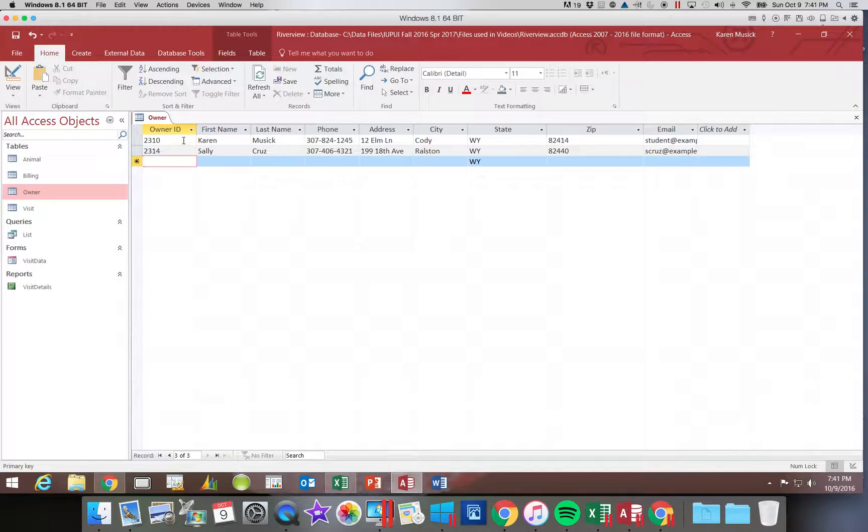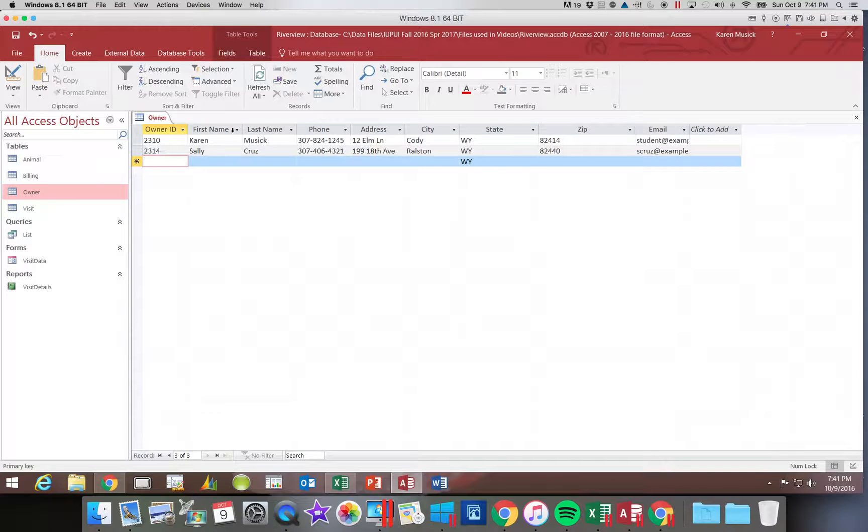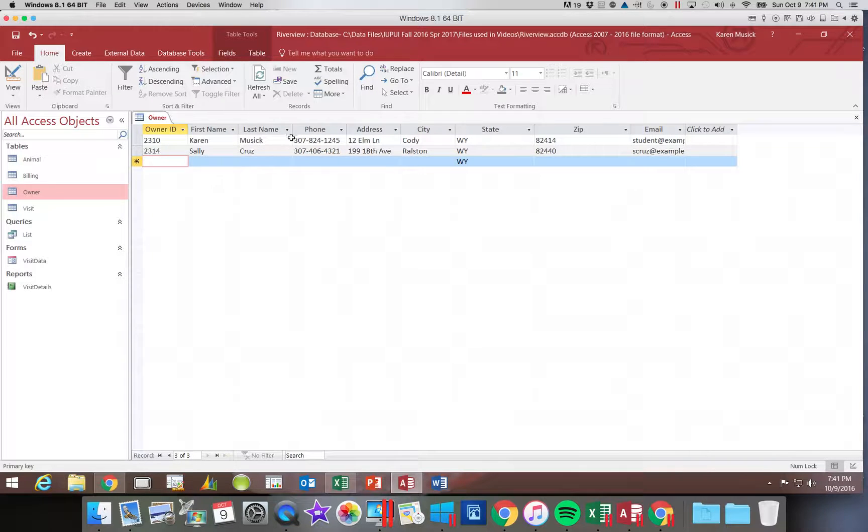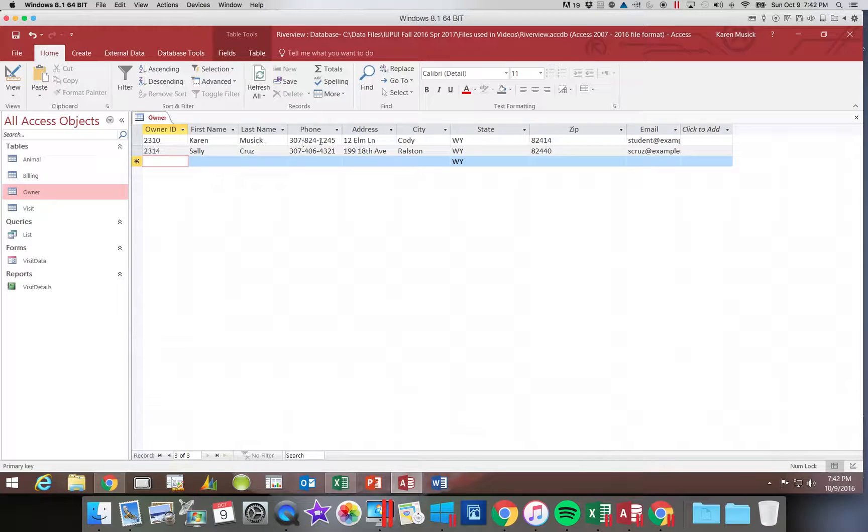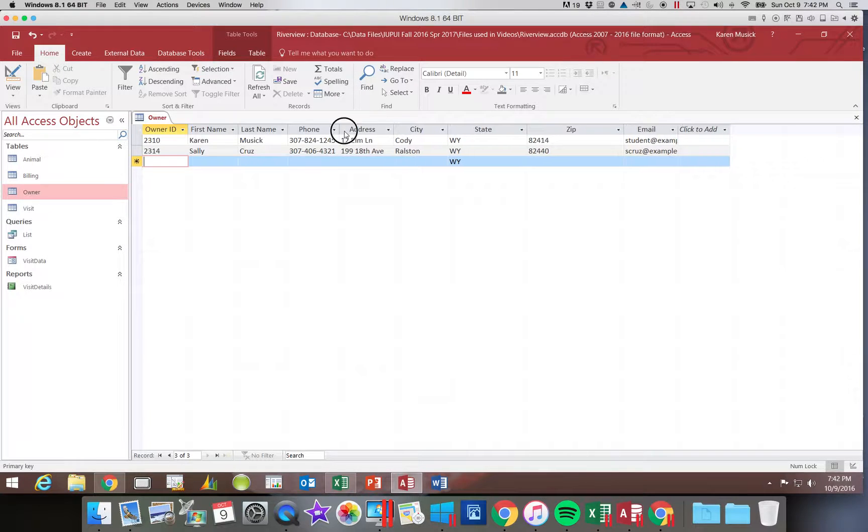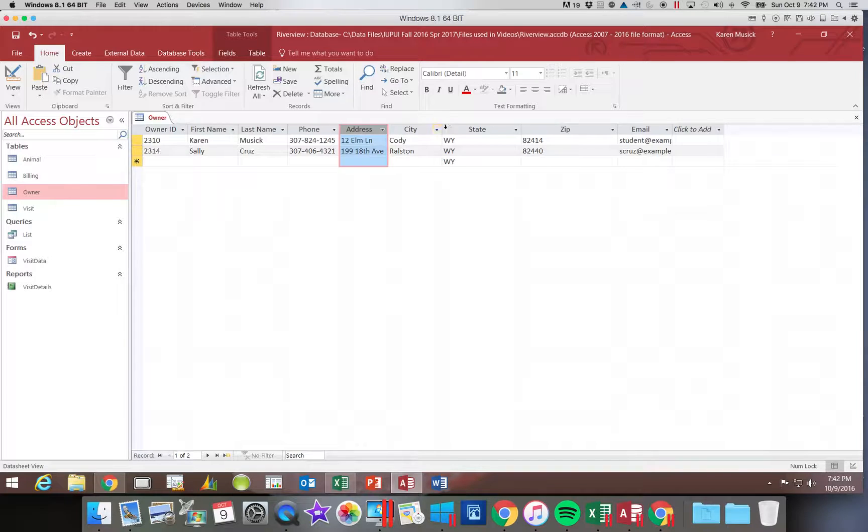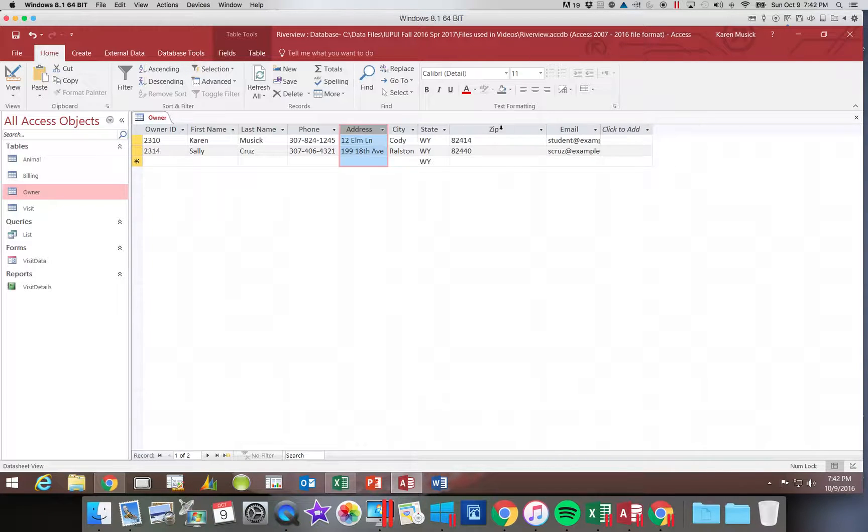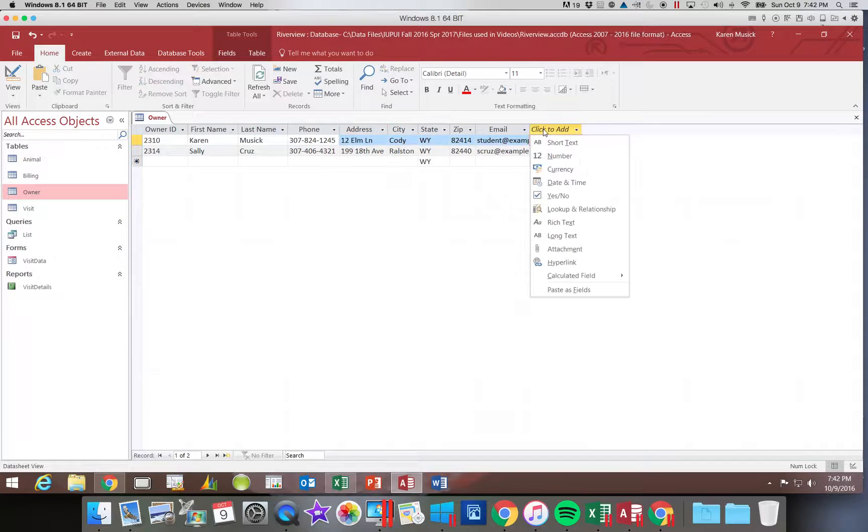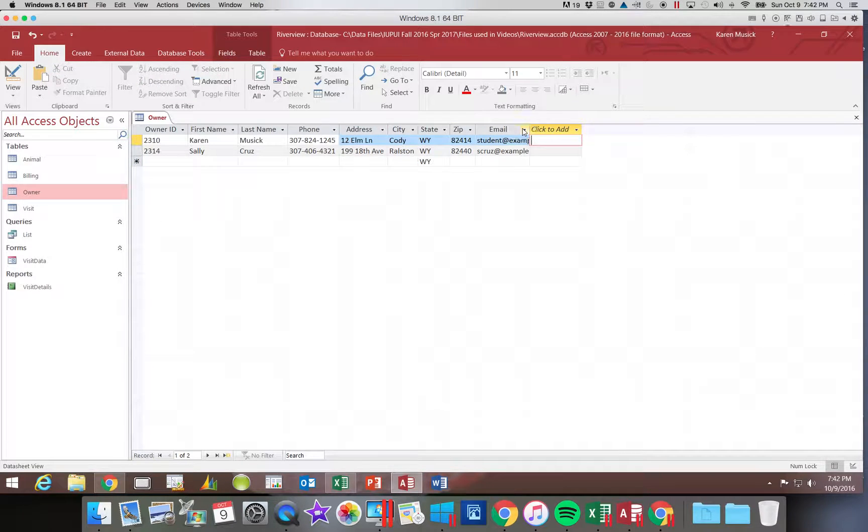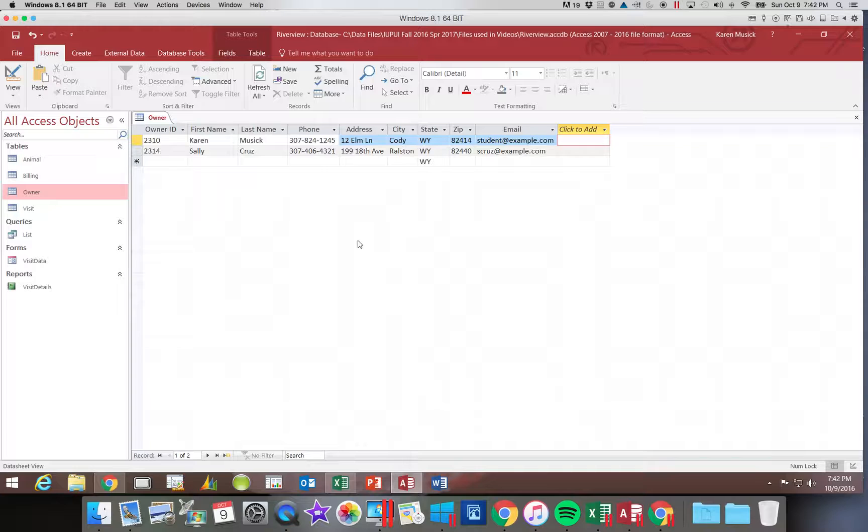Now we might want to resize some of our fields. So if we just do a best fit on each column, then we'll resize our fields appropriately based on the data that is in each column. I'm going to go ahead and save the changes.